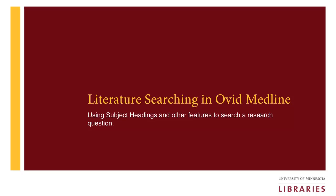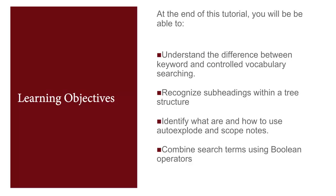Literature Searching in Ovid Medline Using Subject Headings to Search a Question. In this video, you will learn the difference between keyword and controlled vocabulary searching, as well as scope notes, auto-explode, tree structures, subheadings, and combining sets using Boolean operators.